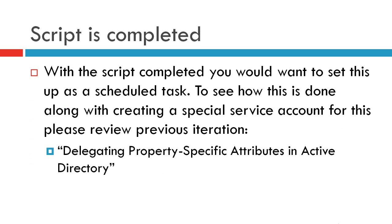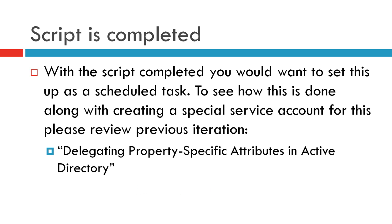Now that the script is completed, you're probably going to be wanting to turn this into a scheduled task, so you don't have to manually run this. The best way of doing this is taking a look at the other video that I created, as well as the post on it-erate.com. It's labeled Delegating Property Specific Attributes in Active Directory. I show you how to create a service account and delegate specific rights to that account, so it's a limited service account. And then also, I go through about setting up a scheduled task.